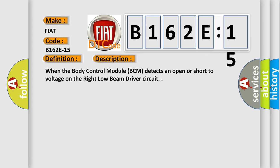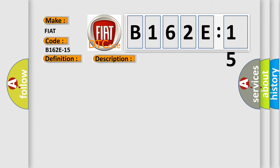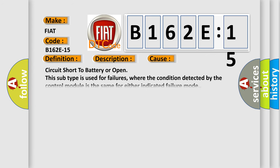This diagnostic error occurs most often in these cases: Circuit short to battery or open. This subtype is used for failures where the condition detected by the control module is the same for either indicated failure mode.